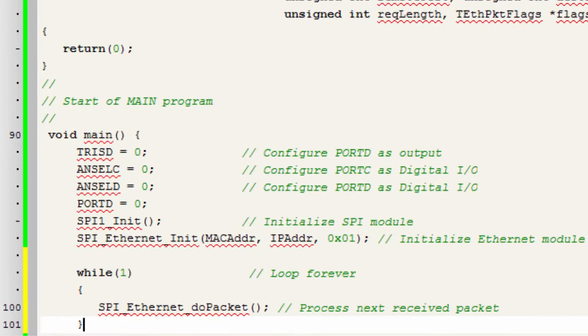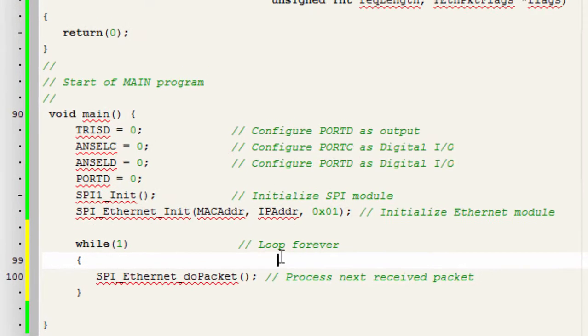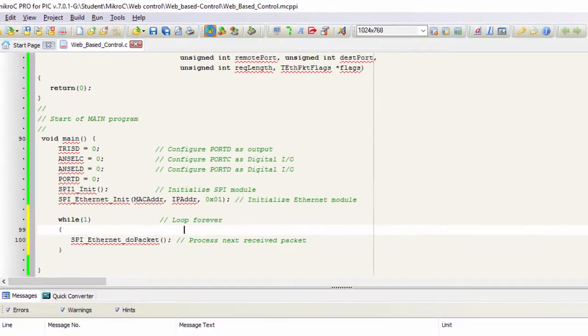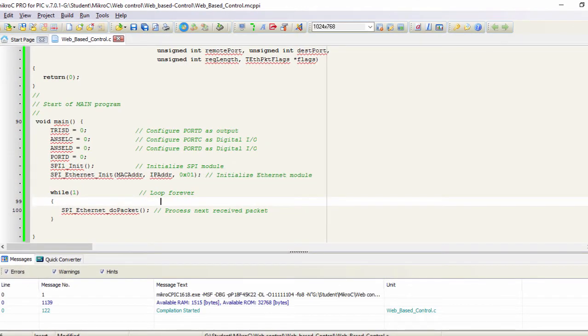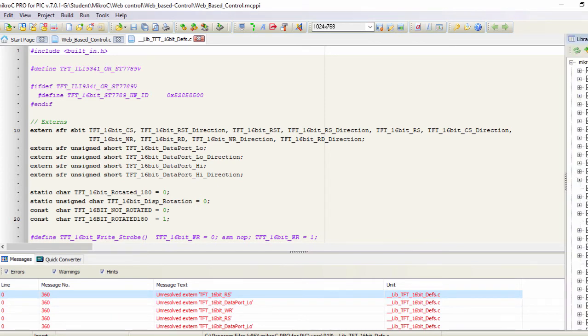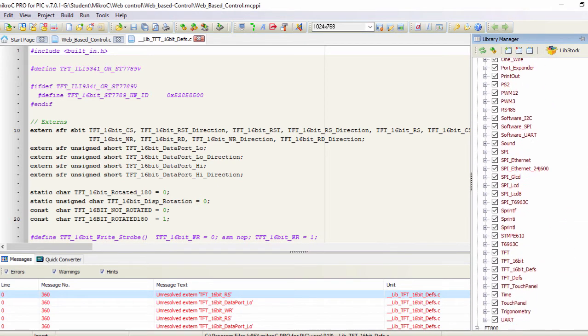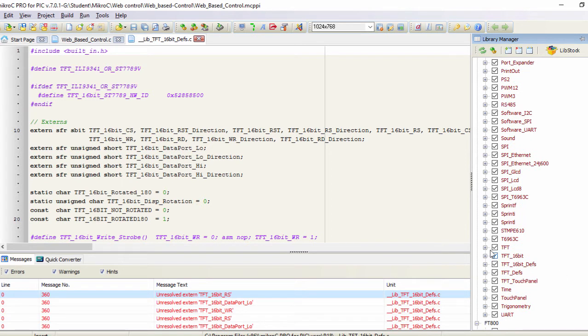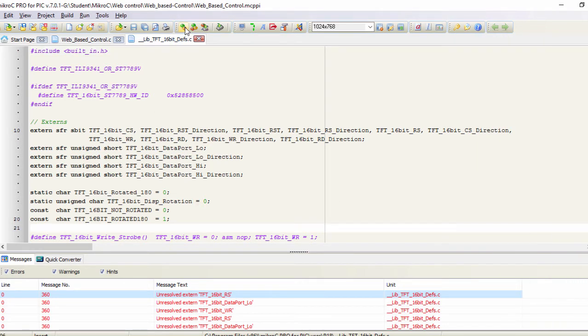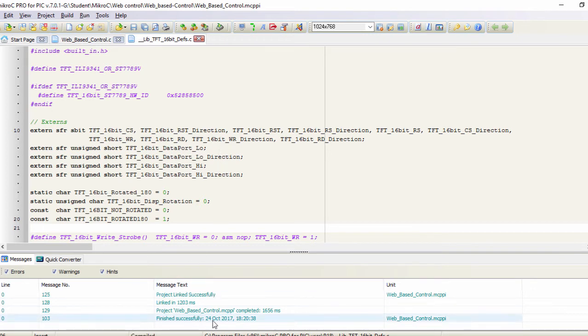And the last step. In the while one loop, we're gonna read data in an endless loop using the function SPI Ethernet to packet. Let us compile our code. We're gonna disable this library. We're not gonna use it. Compile again. We can now finish successfully.